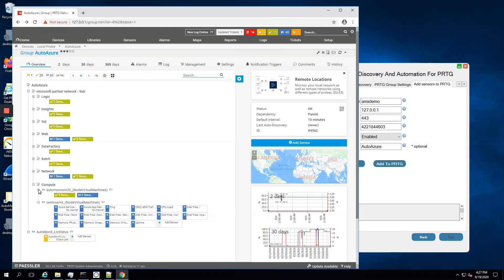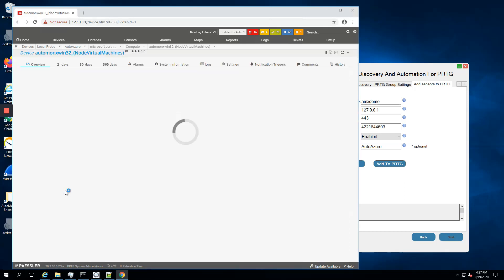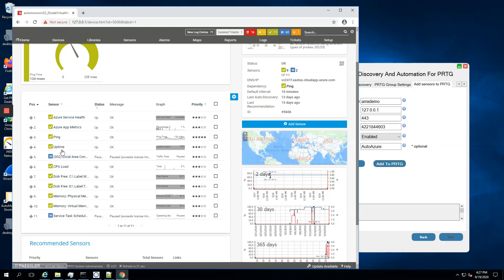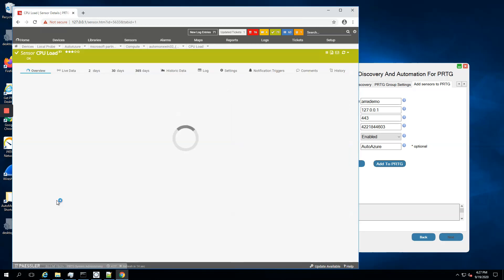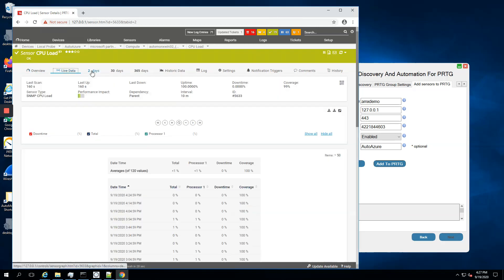If we look at a previous machine, a Windows machine that we discovered previously, you can see along with our sensors, the Azure metrics and service health, we also see the general out-of-the-box sensors from PRTG. You can see CPU levels and a graph like any normal device in PRTG.